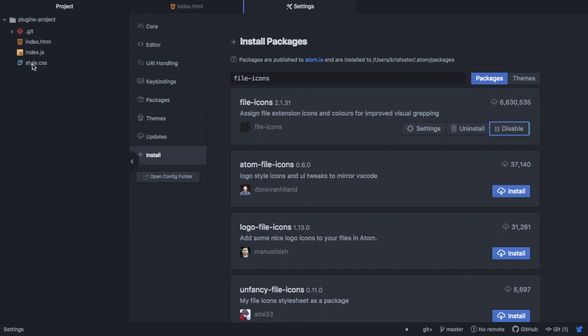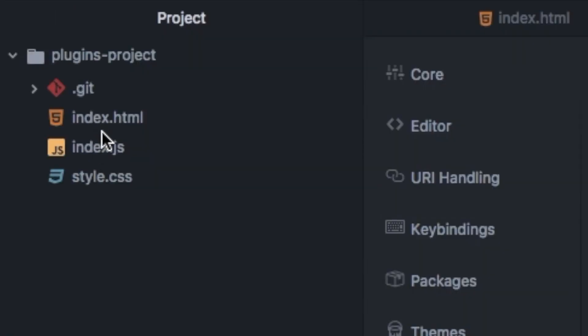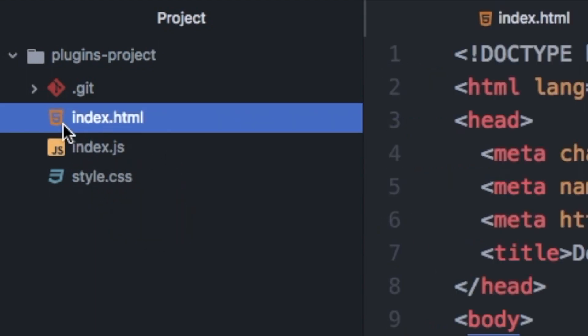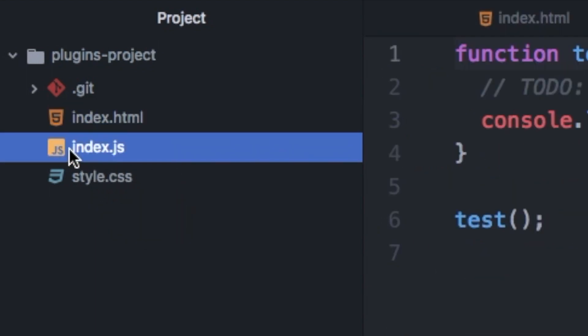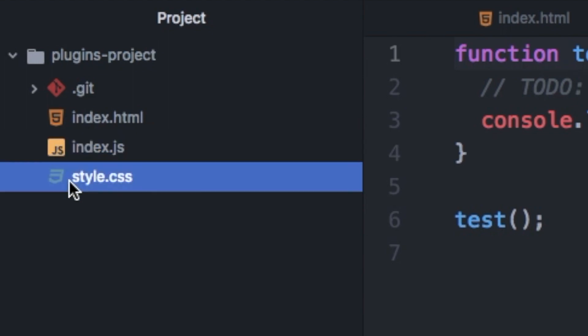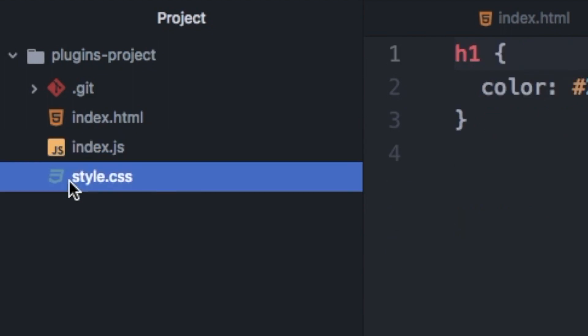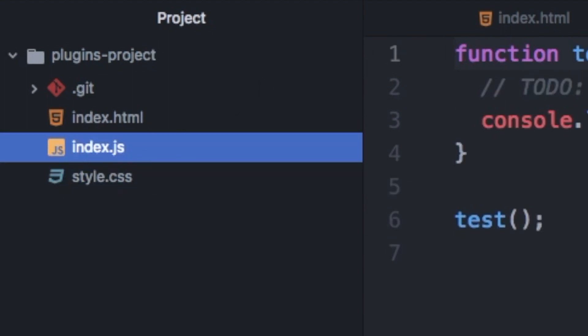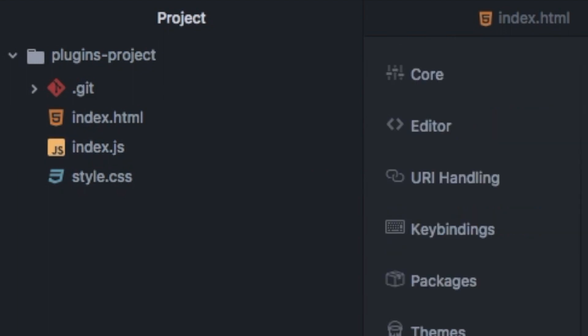But if I enable this FileIcons package, you can see it makes things a bit prettier and also allows us to identify our files quicker. So at first glance, we can see now this is a HTML file and this is a JavaScript file and this is a style file simply because of the icons. So I just find this FileIcons package super useful and makes things look a lot nicer.